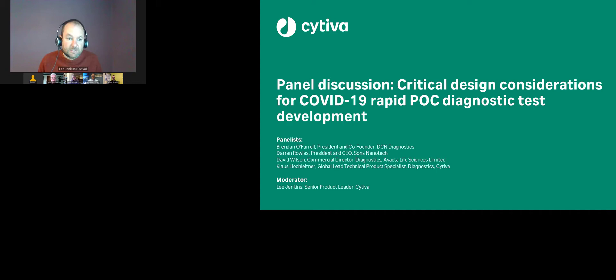The format of today's call is we're going to have a discussion around three points: understanding the different technologies available, moving on to why a dual approach between those different technologies is the best approach, and then spend some time around the different design challenges that people will face when developing lateral flow tests, and what support exists to help developers.